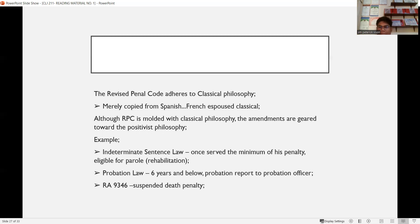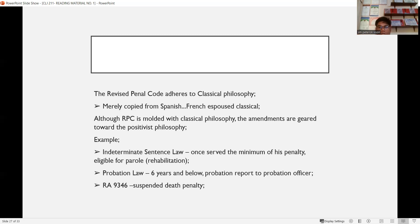Under probation law, if your sentence is six years or below, you can apply for probation. Also, the death penalty has been suspended by virtue of RA 9346. These reflect positivist philosophy because they aim for rehabilitation.